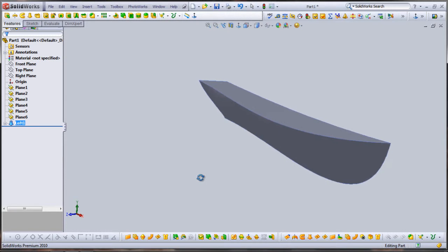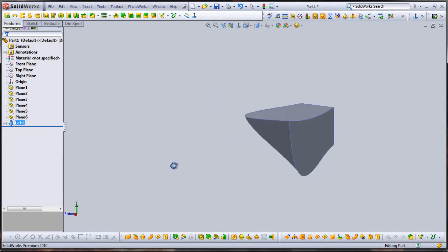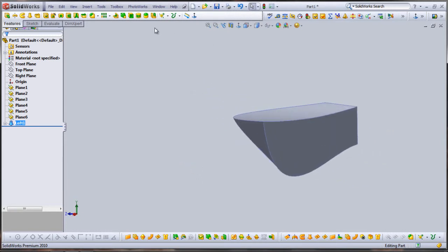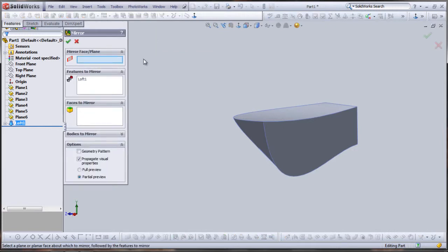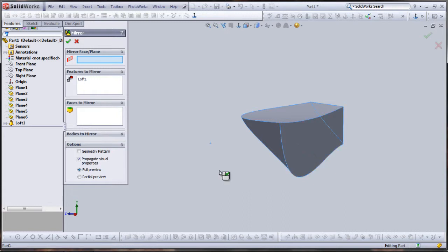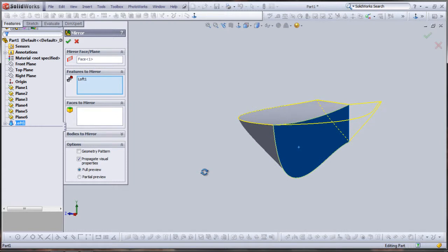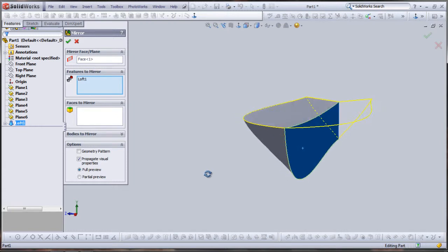That looks pretty good for half of a boat. I'll take that and mirror it either around the front plane or the flat face that I made in the middle of the boat. Loft is already selected as that was the last thing that we did. I like that preview, I'll select OK.